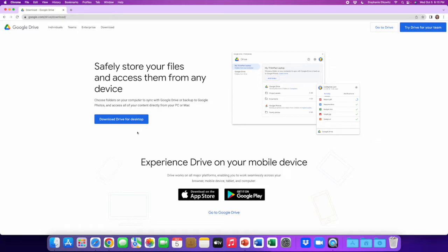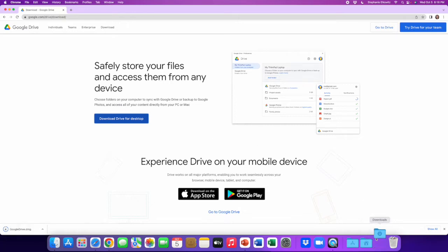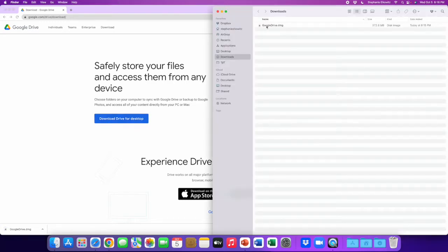I'm at this website here and I'm going to download the free application by clicking this blue button here. For most Mac computers, the installation software is going to download to the download folder. It's a relatively small file and should only take a few moments to download. Once the download is complete, we're going to go to our download folder and open the installation software.